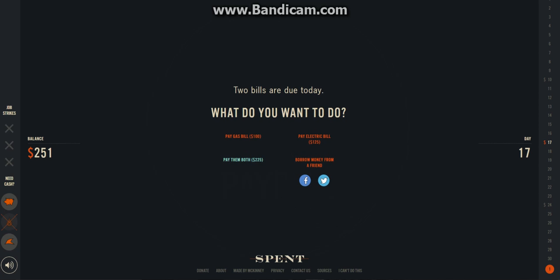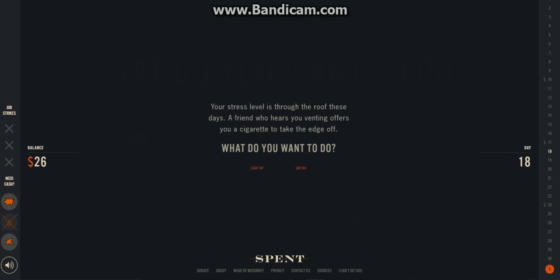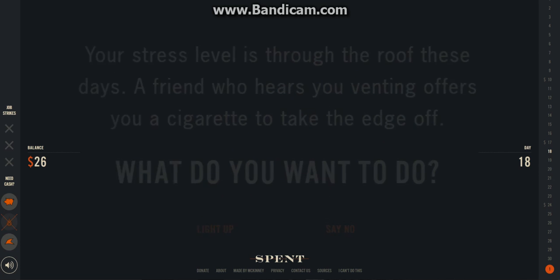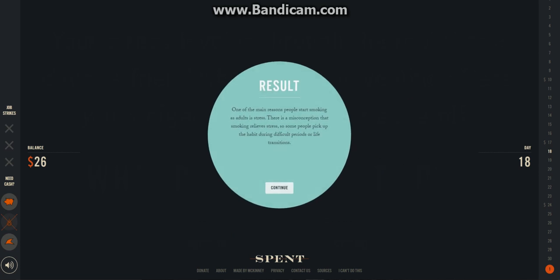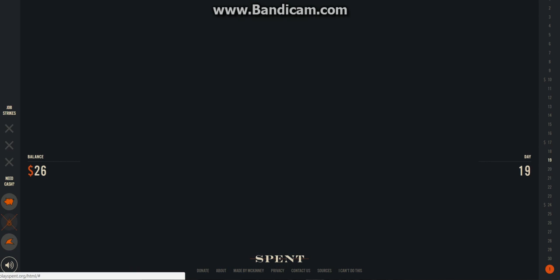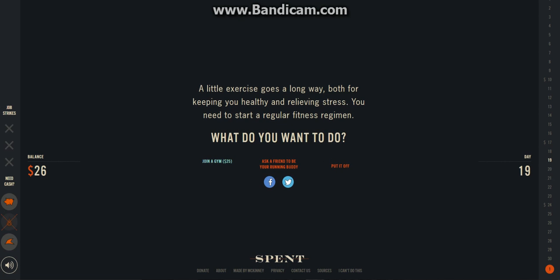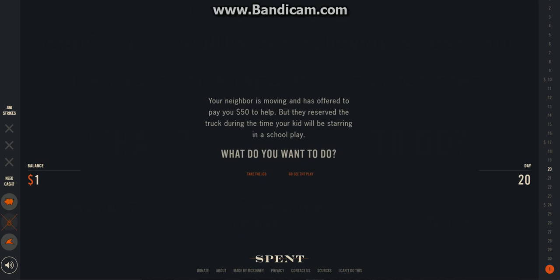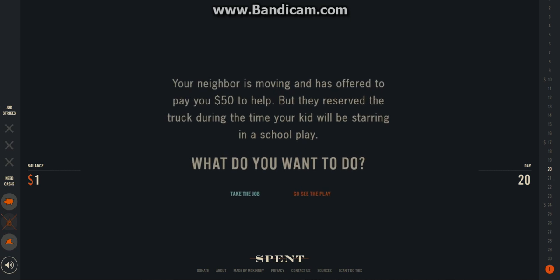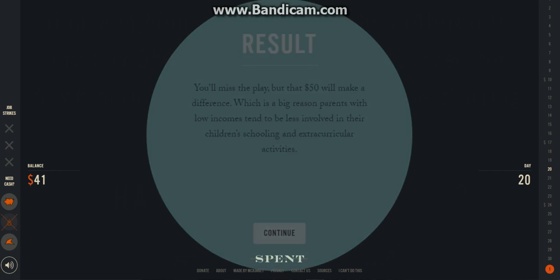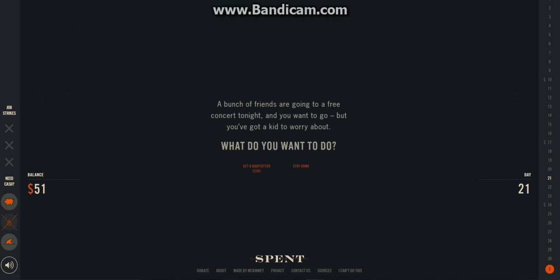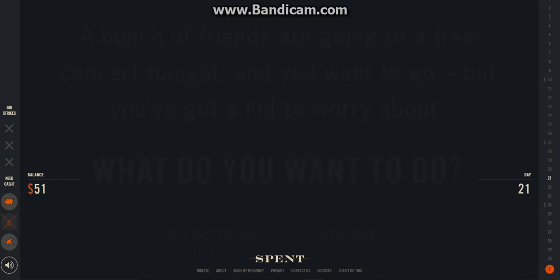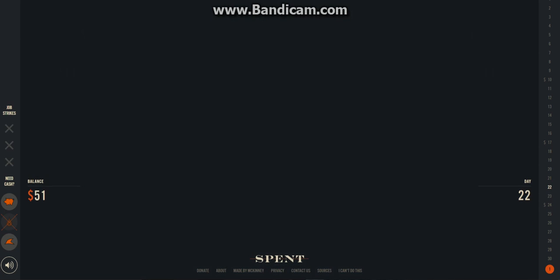Oh my god. I gotta pay my bills. What is this? Your stress levels. I don't know. I don't wanna smoke. Alright. I'll join a gym. Knack. Ooh. Fifty dollars. I can't see the place. I just gotta gimme fifty dollars. No. No. I'm gonna stay home. I don't need a babysitter. Babysitters are dumb.